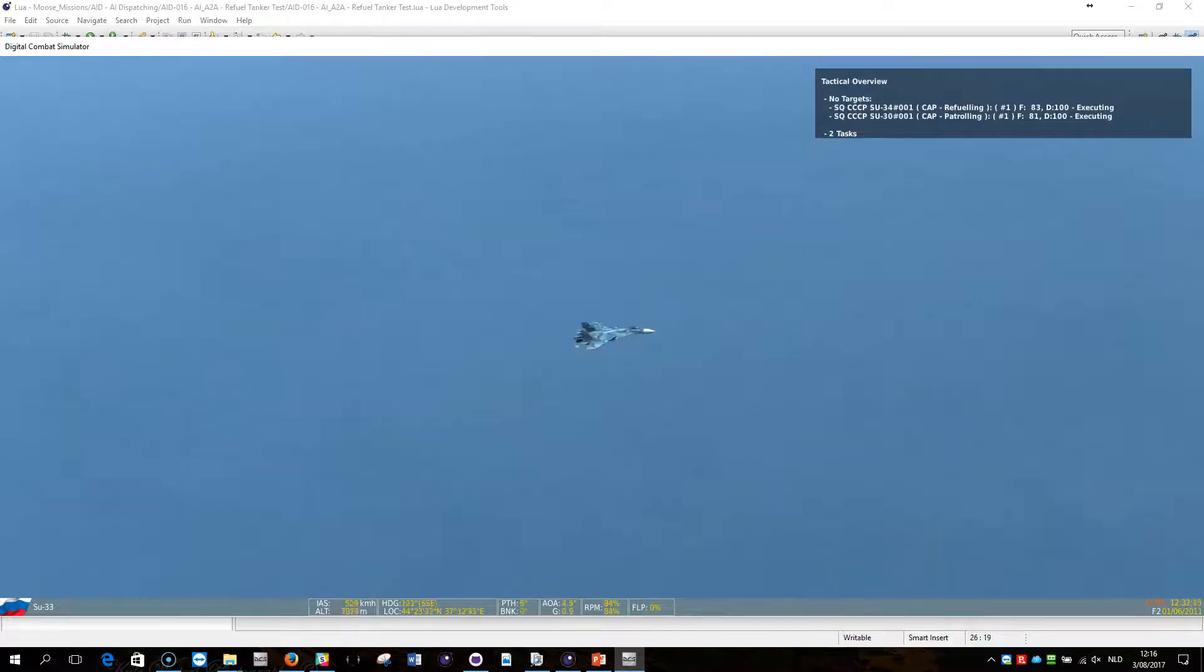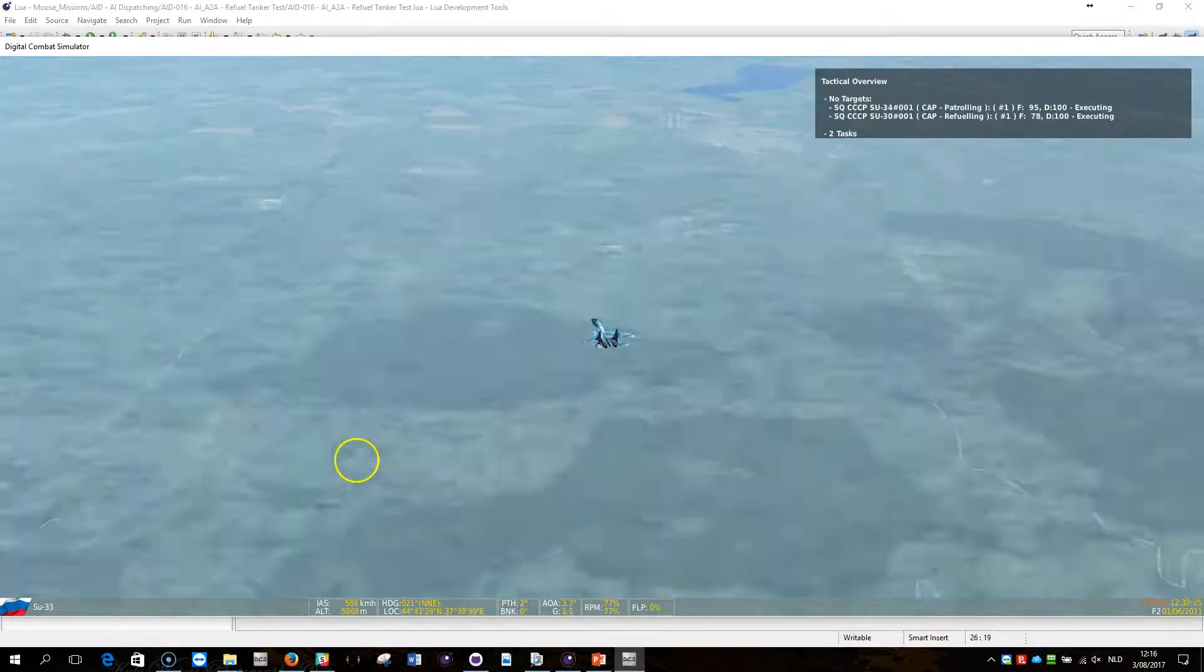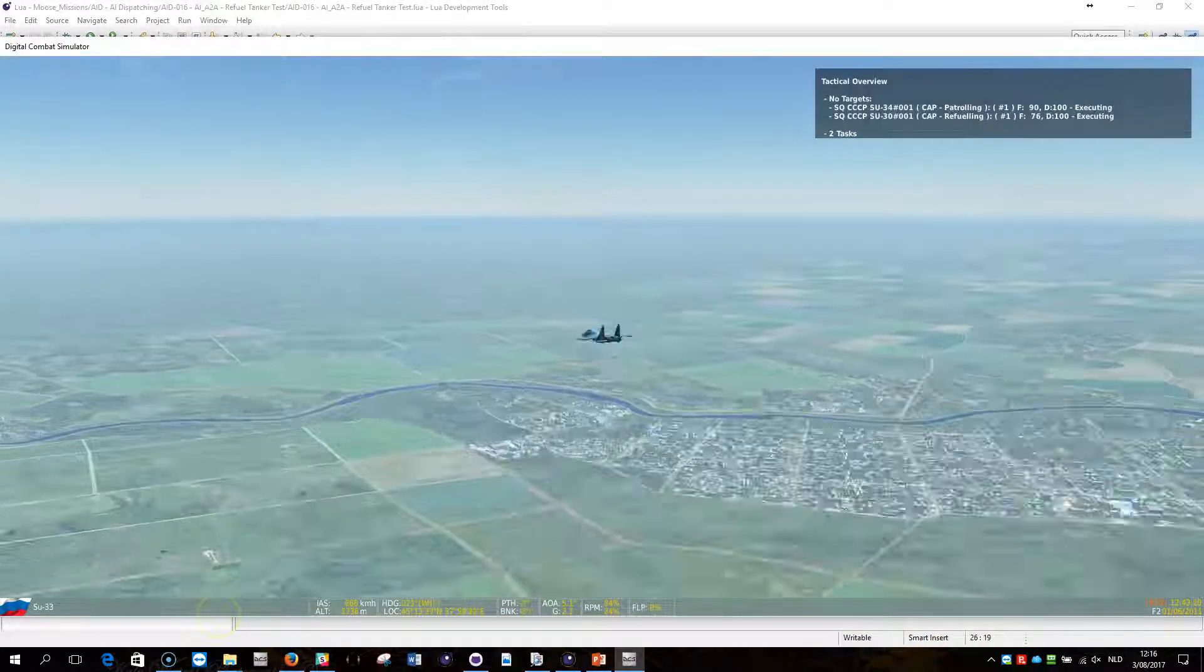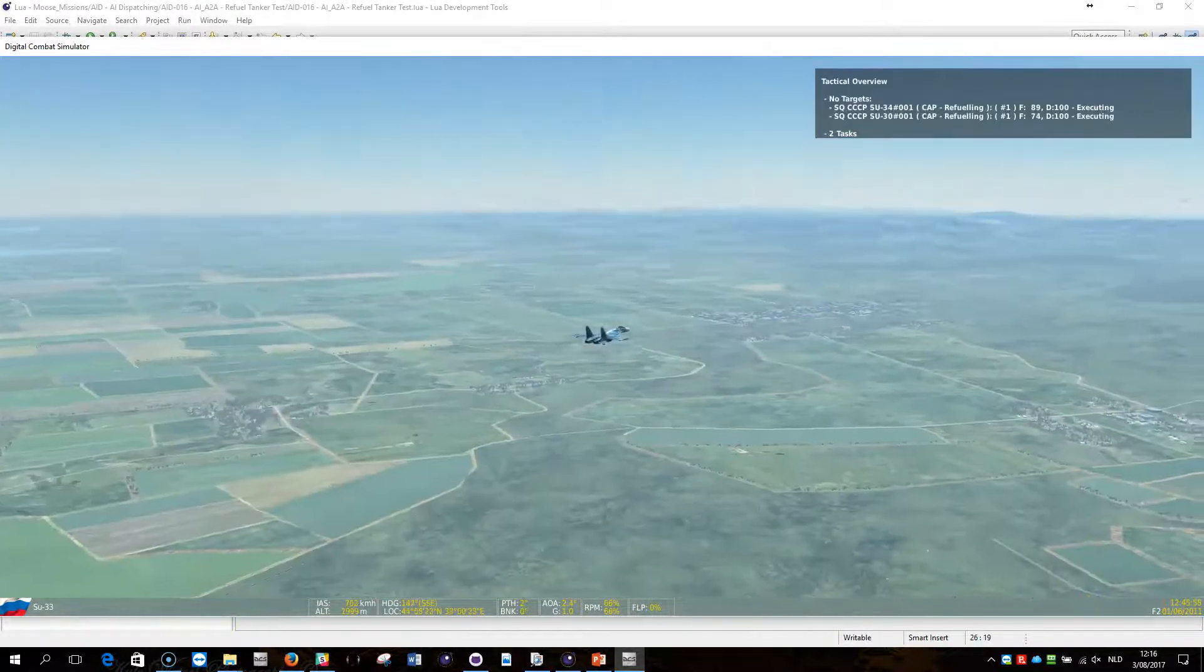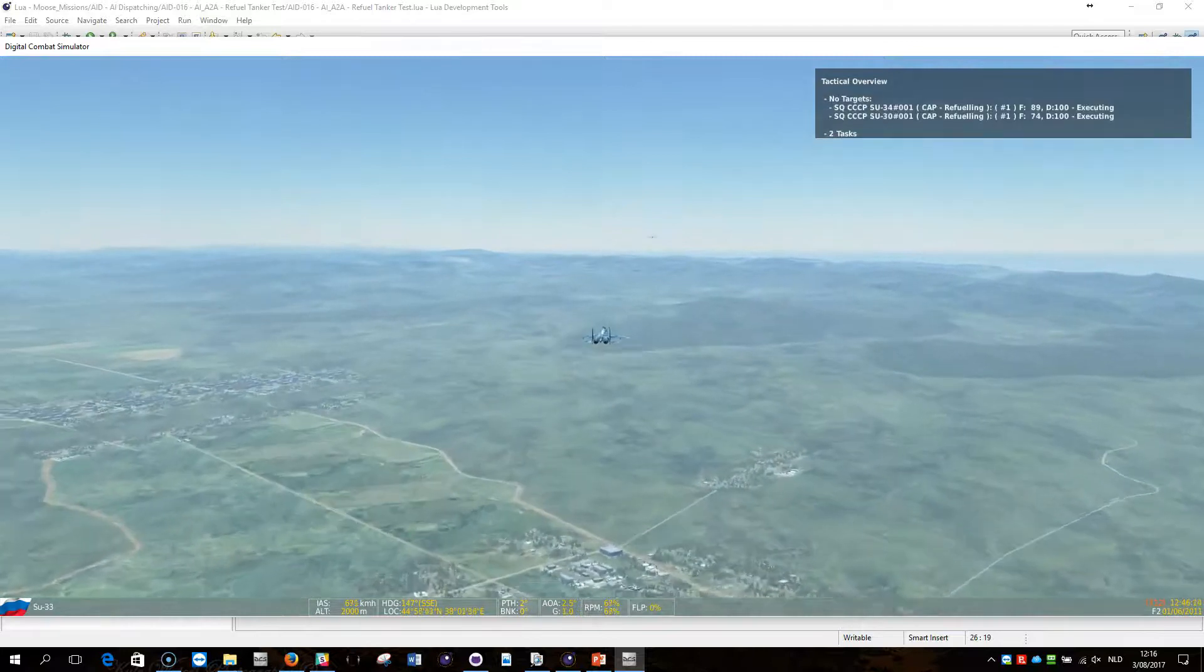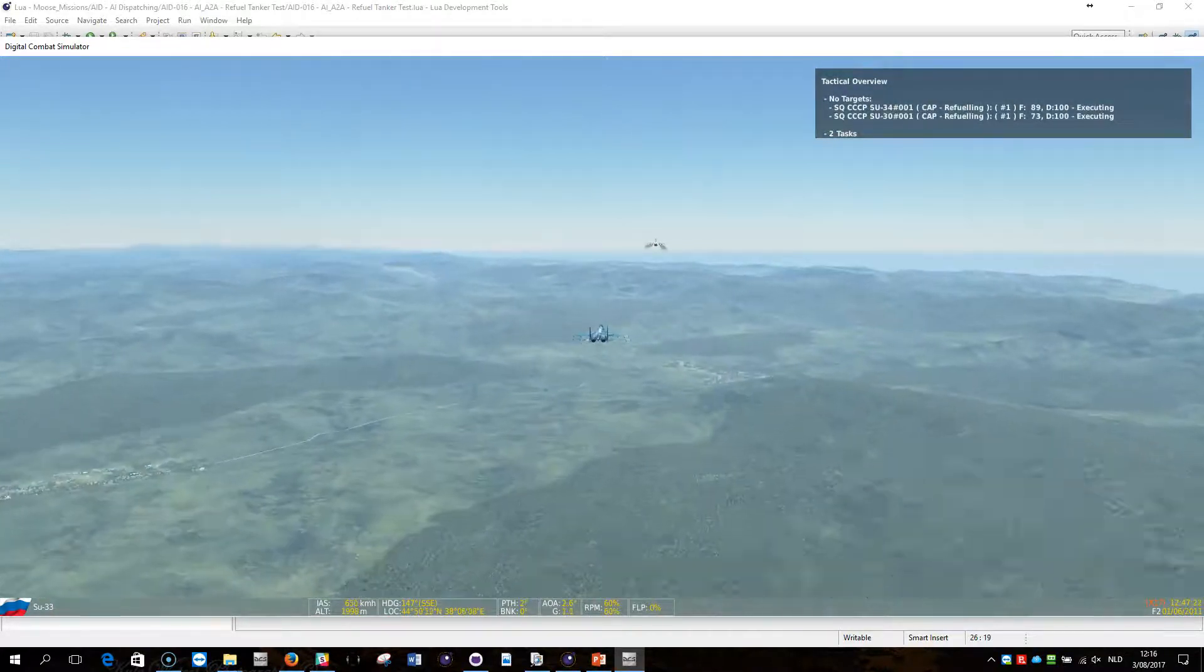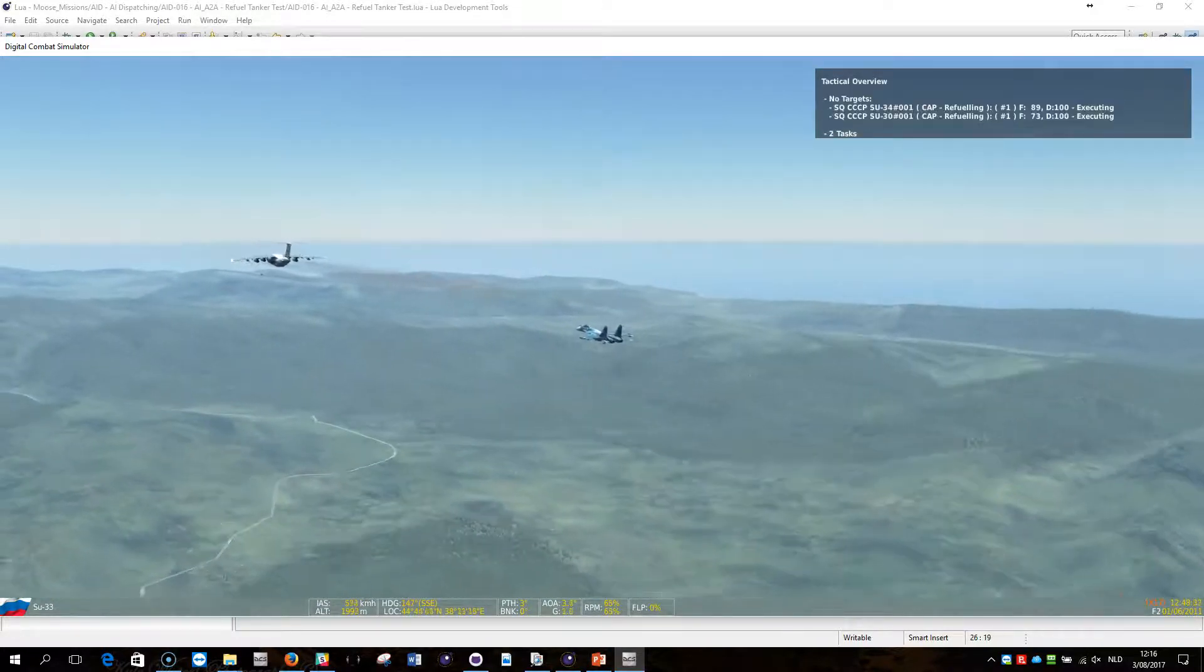The other one went for refueling, that's good. Now we're getting to refueling. Excellent. It's flying towards the tanker. There you go, there's the tanker.